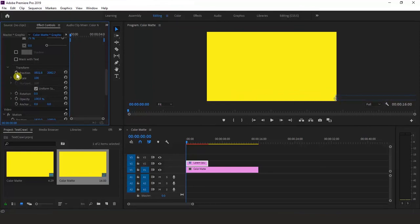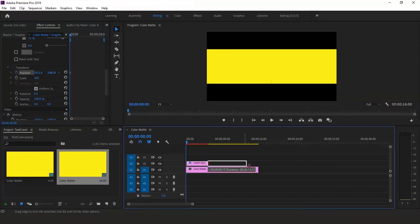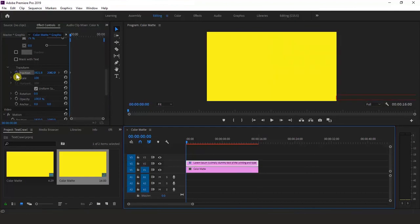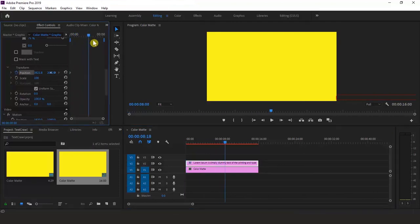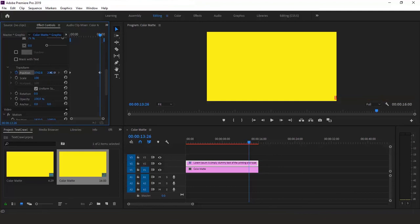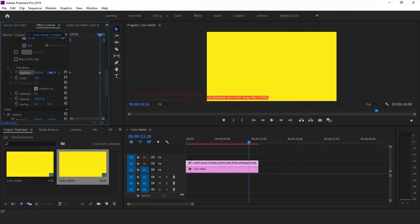Click the stopwatch next to Position to create a starting keyframe for the crawl animation. Note that the icon for the selected property turns blue to indicate animation is activated. Then move the playhead in the Effect Controls panel to where you want the scroll to finish. Drag the Position first value to the left and keep dragging until the text is just off the left side of your screen.